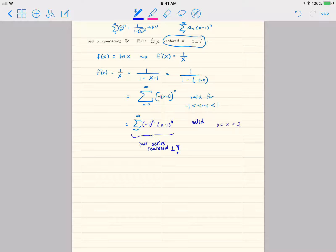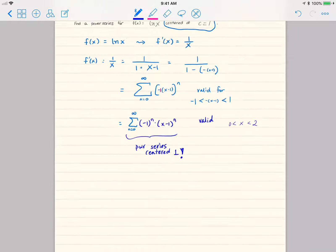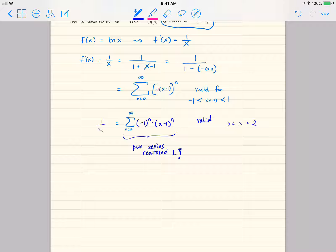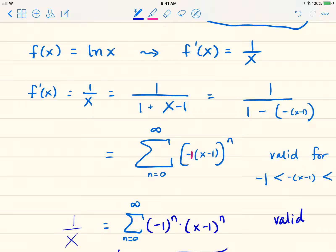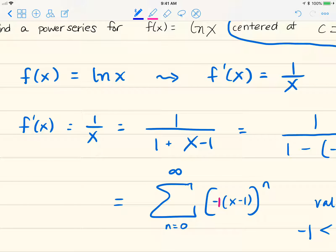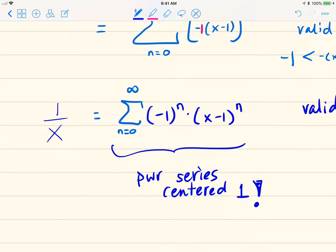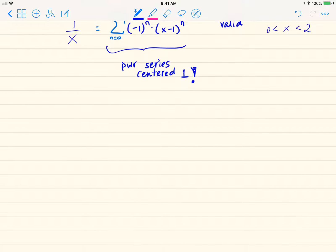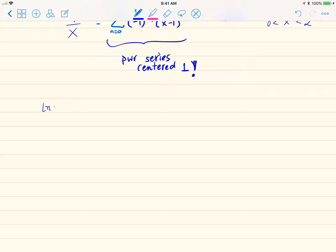Are we done? No — because this power series is for 1/x, but we need the power series for natural log of x. What's the connection? Natural log of x is the integral of 1/x dx — it's the anti-derivative of 1/x.